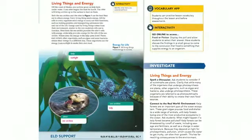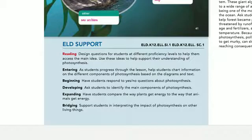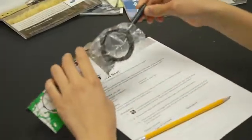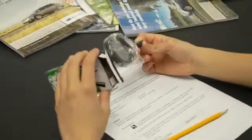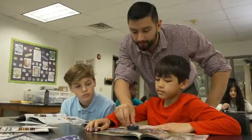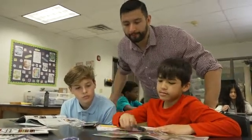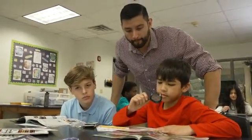The Elevate ELD support boxes will be useful tools for differentiating instruction for all students, not just those who are developing their language skills. Inquiry and hands-on experiences are great opportunities for a differentiated approach. You can differentiate inquiry with varied levels of guidance or open-ended expectations.